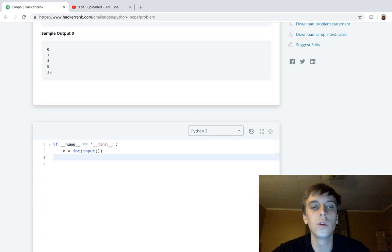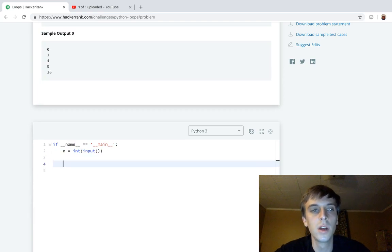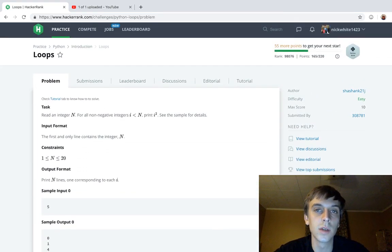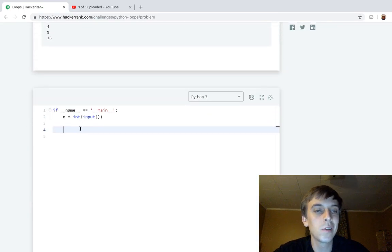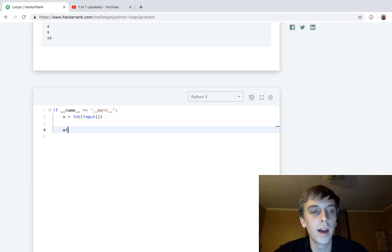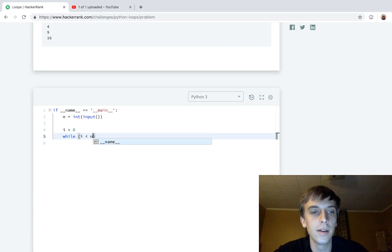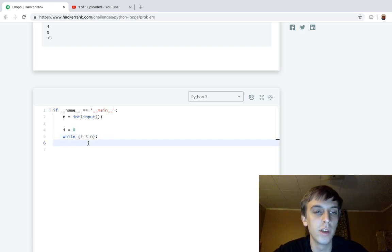To do a loop in Python, we could do a while loop or a for loop - there's two different types of loops. Let's crank out a little while loop here. Let's say i equals 0, while i is less than n. While this condition is true, we do something.